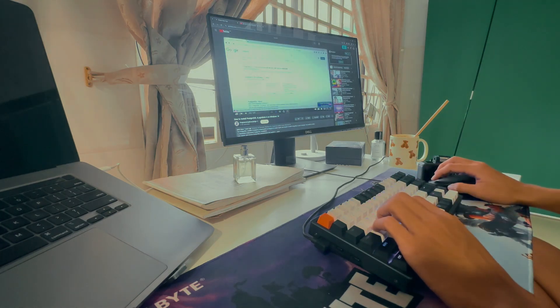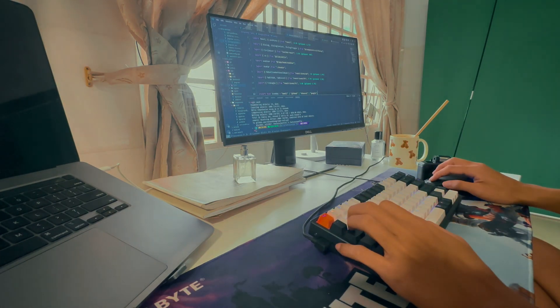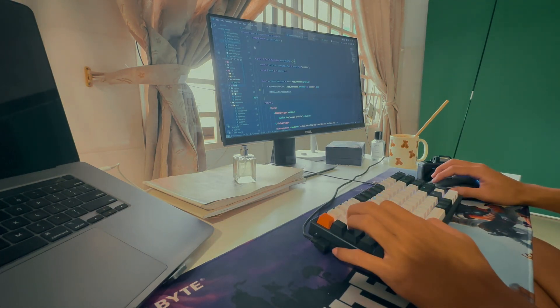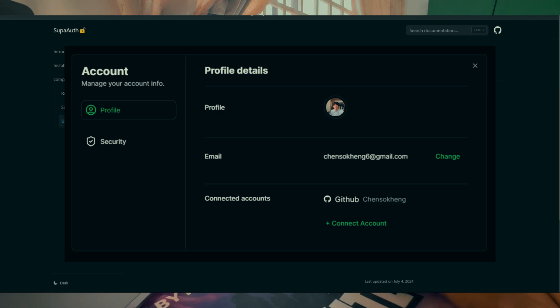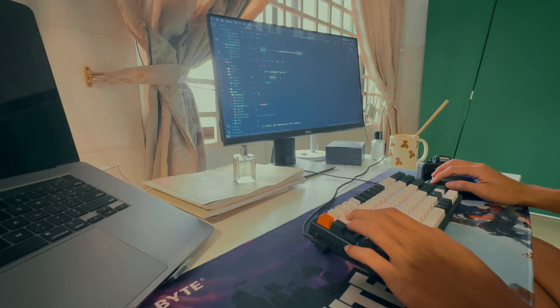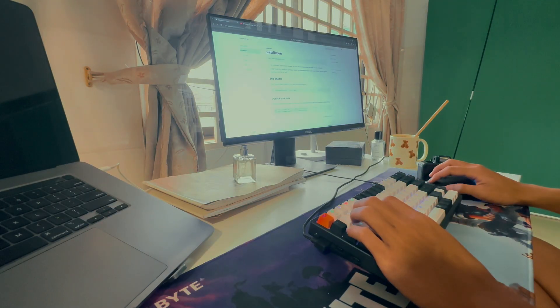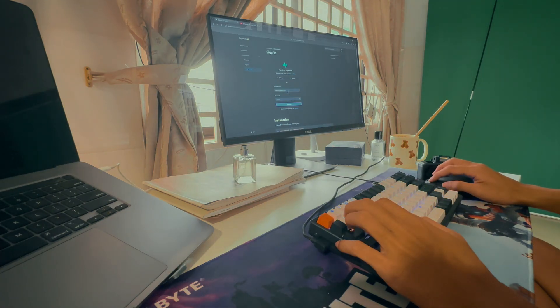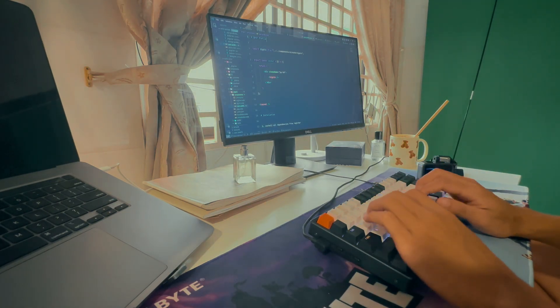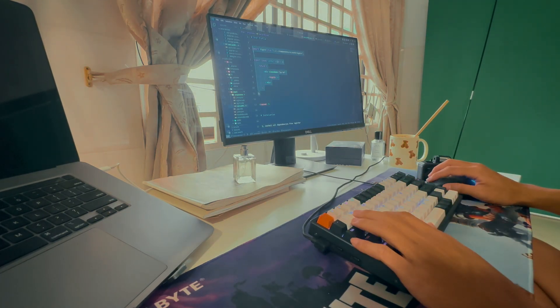Today's coding quest is to work on the user profile component of my open source project. And if I have time, I'm going to work on the forget password functionality as well. So stay tuned until the end to see if I finish either one of the features.